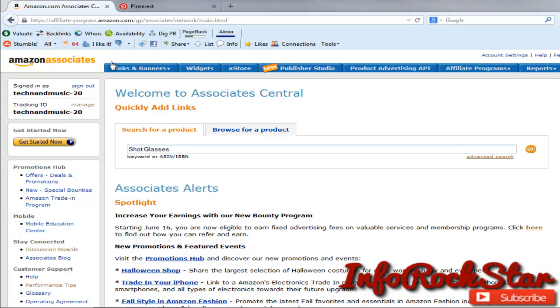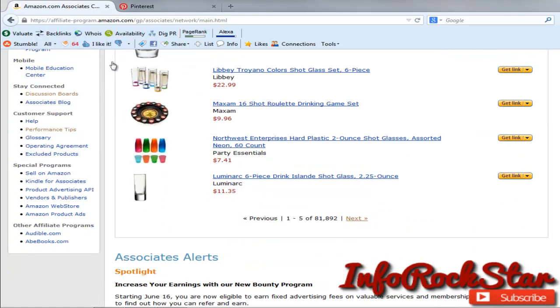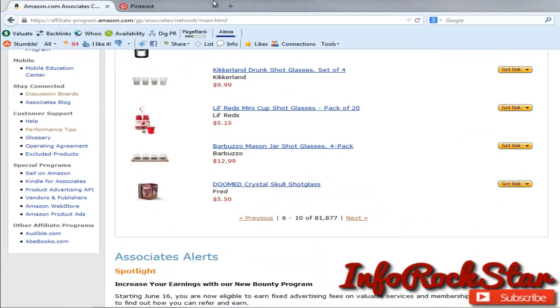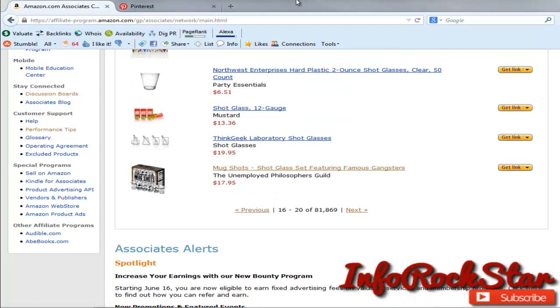I have a board where I promote shot glasses with my Amazon account, so I'm just going to look for something that looks cool. I don't like clear stuff. I like stuff with color.